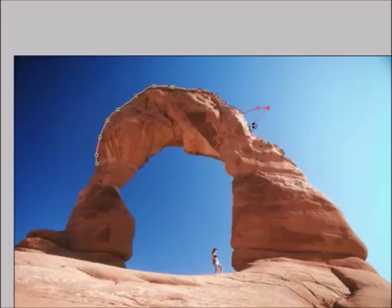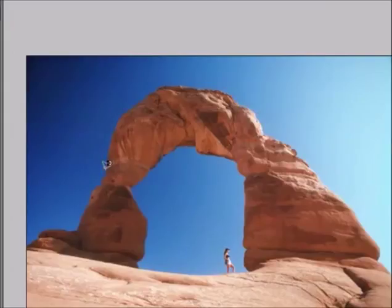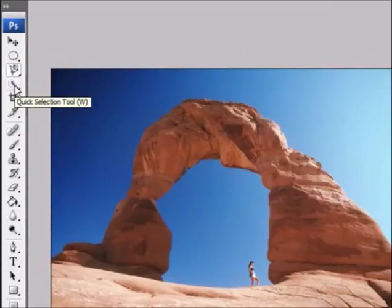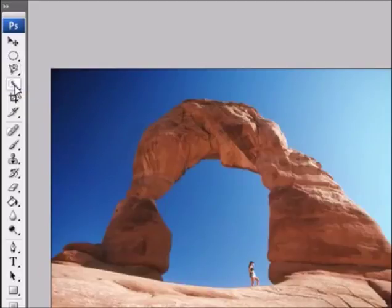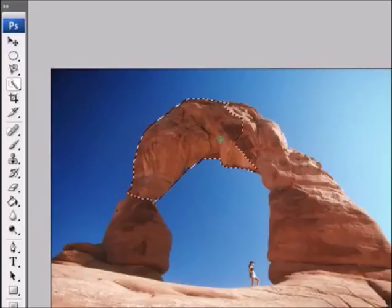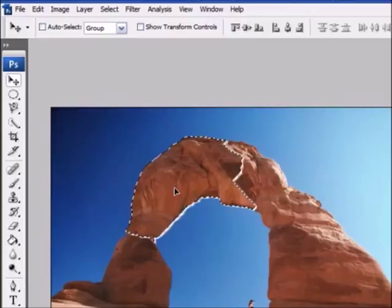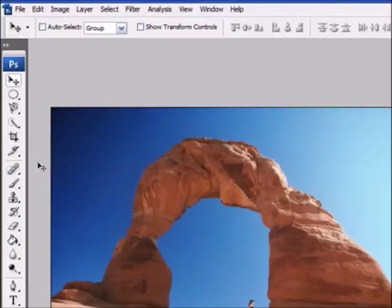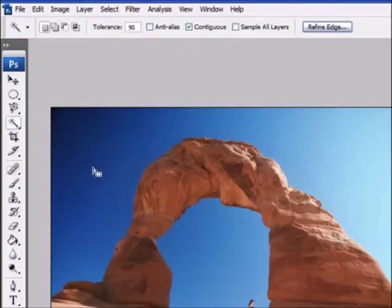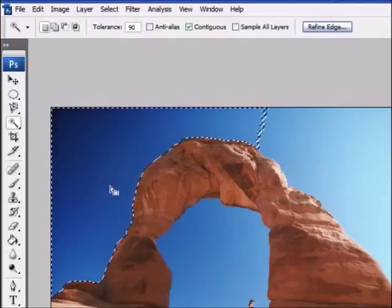The next tool is called the quick selection tool — again this is another selection tool. Say you wanted to select all this canyon or this arc right here, you would pick the quick selection tool and it copies all the similar colors. Now from there you can do many things with it. The other tool in that section is called the magic wand tool, which is much the same — it picks the same colors related to where you click and selects all the similar colors.